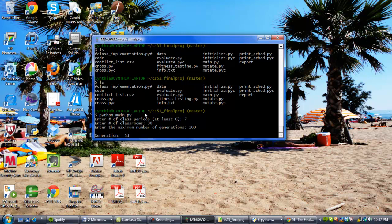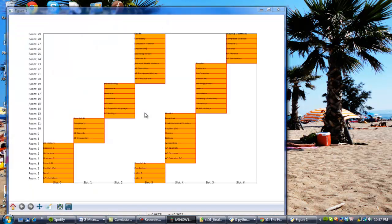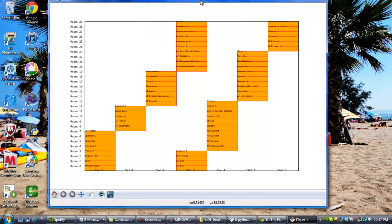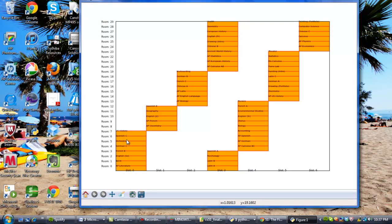And with that, we just wait for the results to be generated, and it will generate for us a beautiful schedule here with the rooms on the side, the period in the day on the bottom, and what classes are in what rooms at what time.